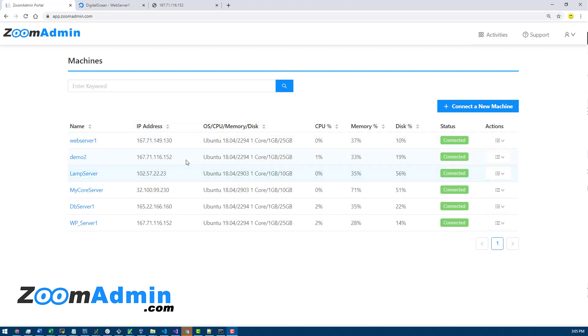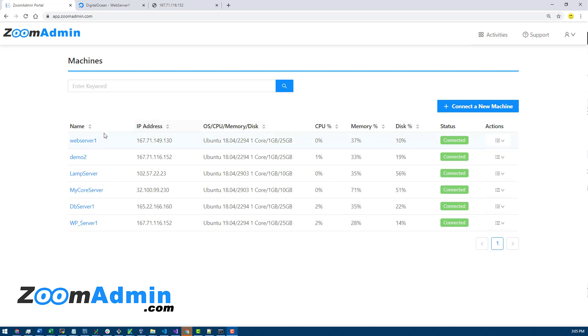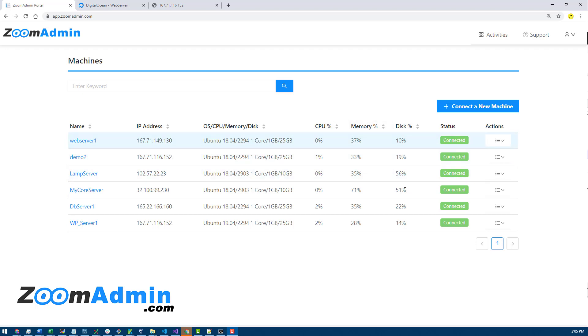As you can see, I've connected multiple servers here. At a glance when you log into the portal, you will see some of the basic information about each server including the Linux version, the CPU, memory, disk size, and the usage for each of them.